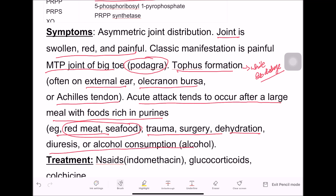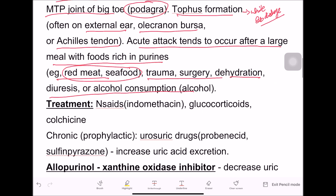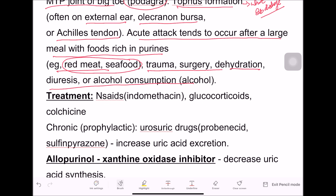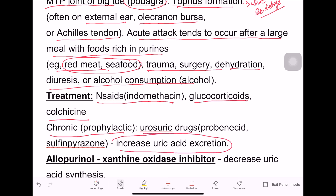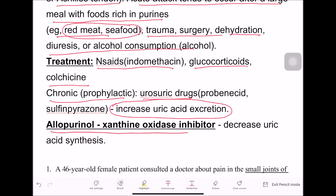For treatment, we primarily use non-steroidal anti-inflammatory drugs such as indomethacin, corticosteroids, and colchicine. For chronic or prophylactic management, we use uricosuric drugs to increase uric acid excretion, and also allopurinol, which is a xanthine oxidase inhibitor that decreases uric acid synthesis.